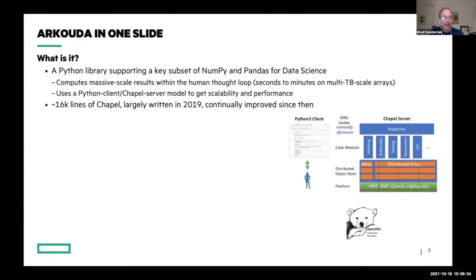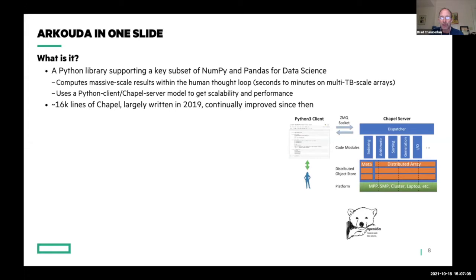The first app I want to dive into is arkouda, which is basically a Python library that supports NumPy and Pandas at large scales for doing data science on huge datasets. We usually say this computes massive-scale results — multi-terabyte scale arrays, often dozens of terabytes — within the human thought loop, meaning turning those operations around in seconds to minutes. It uses a Python-client, Chapel-server model: the user sits in their Jupyter notebook typing Python commands, which communicate out to a server written in Chapel running on a supercomputer.